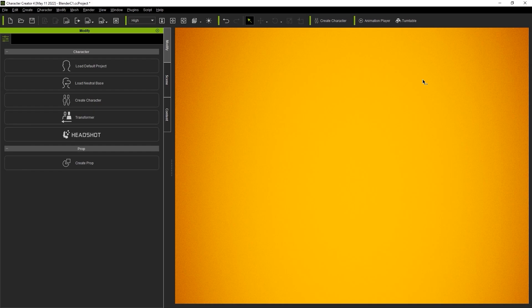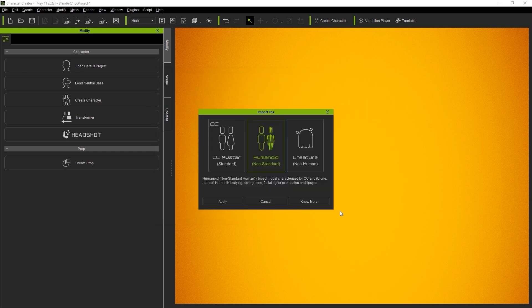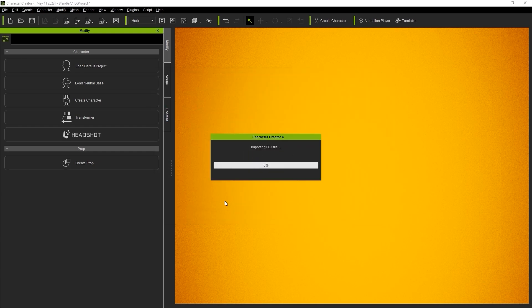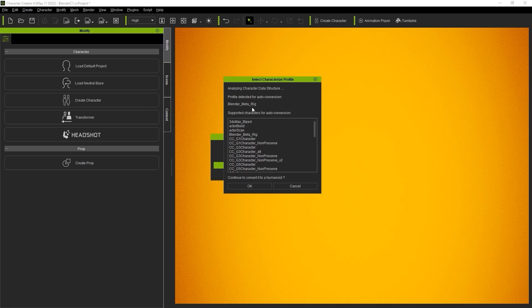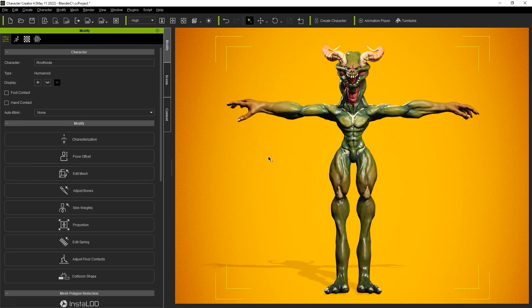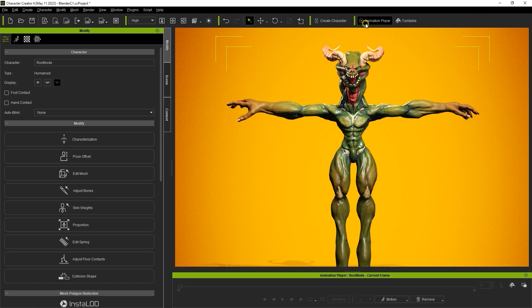Let's do another example by importing in this Blender MetaRig character. You can simply follow the same process by going up to Create Character, and then selecting the FBX model and Humanoid Import setting. This time, it will auto-detect the Blender MetaRig, and mapping is done automatically. You can see it is now a fully rigged Humanoid character, and can be tested the same way as previously.